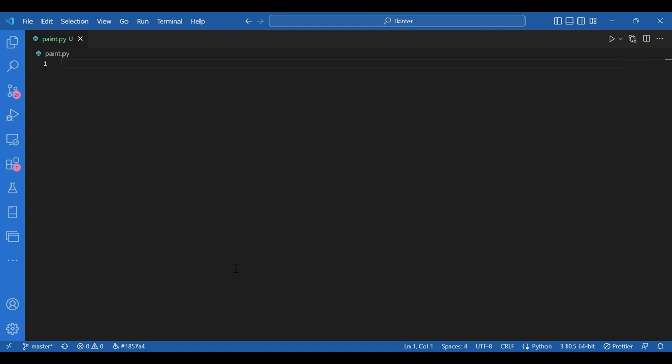Hey everyone! In this video we would make a simple paint application using Tkinter. We would use many new methods, a lot from the canvas class obviously as we are working with paint. Don't worry, it would be very easy. To make this application we would use the color chooser module and just to make things more organized, I would make a main class that would be later called onto the screen.